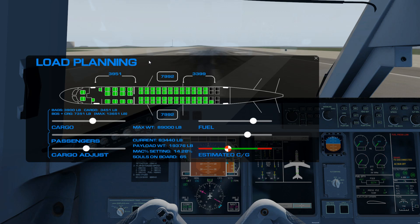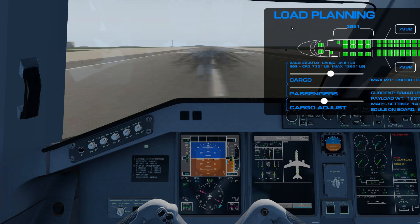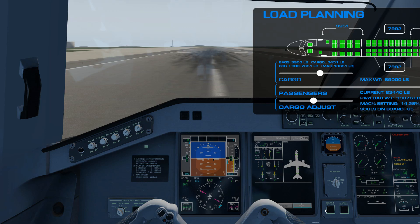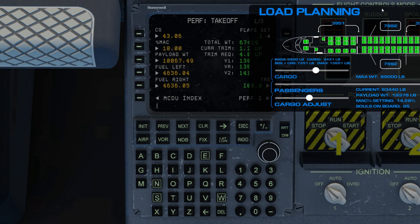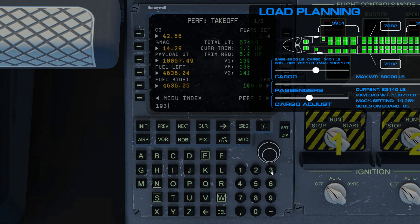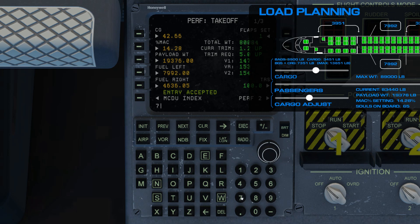We have a completely loaded aircraft. I'm going to move this up here so I can see my weights, and go down to my performance page. I'm going to enter my MAC percentage, which is 14.28. Entry accepted. Our payload weight is 19,376 pounds — plug that in. And we've got 79.92 in each tank. There we go — good to go. We are loaded up and correctly entered in our performance page.